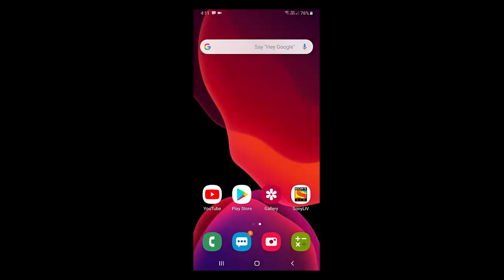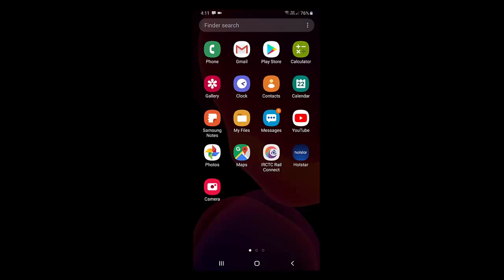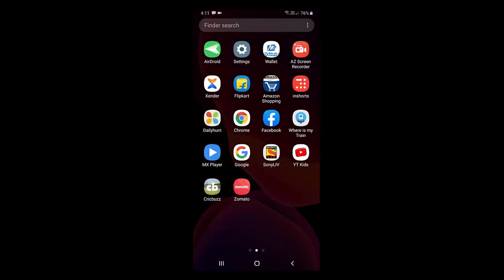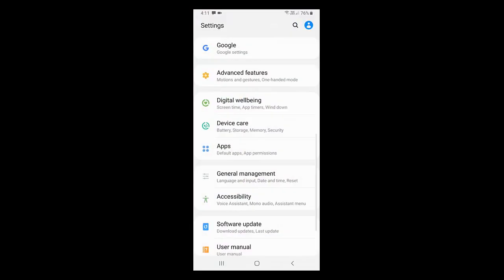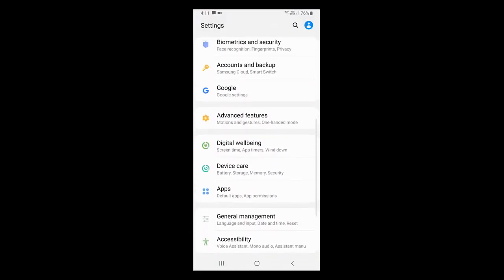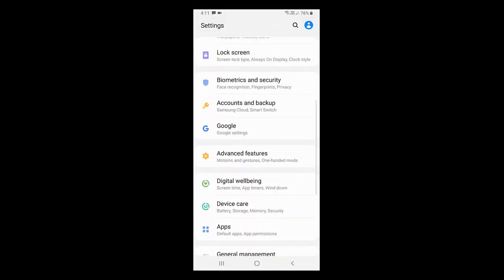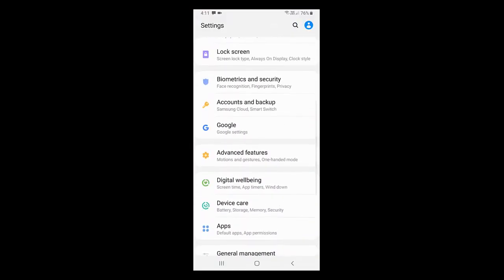If you're still facing problems like Hotstar not working properly or crashing, you need to go to your phone settings. Search for apps or app manager.